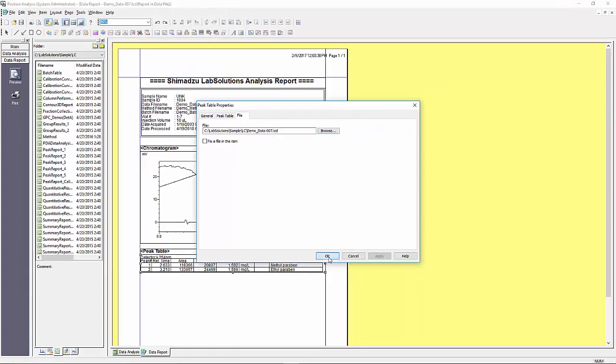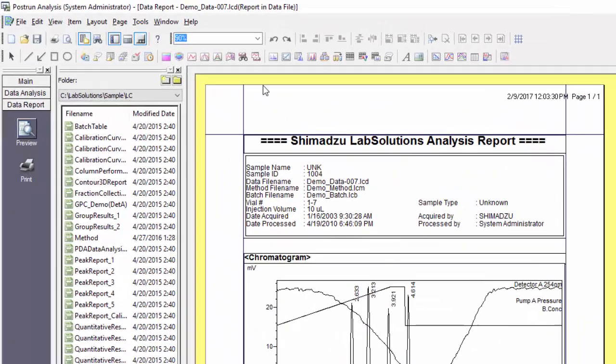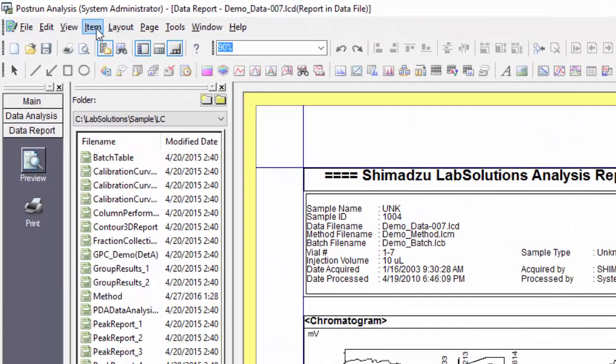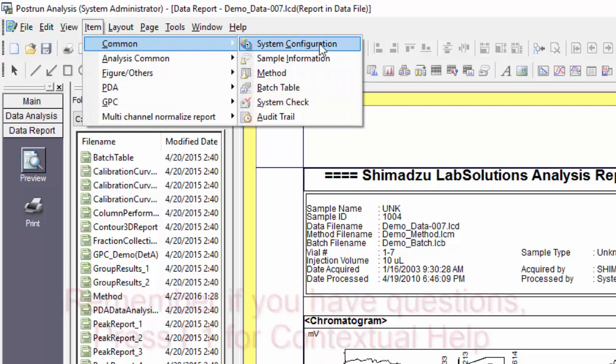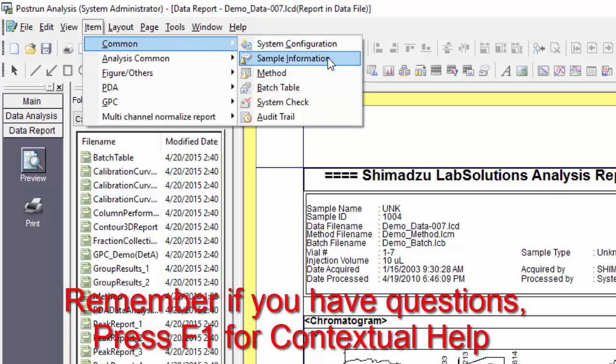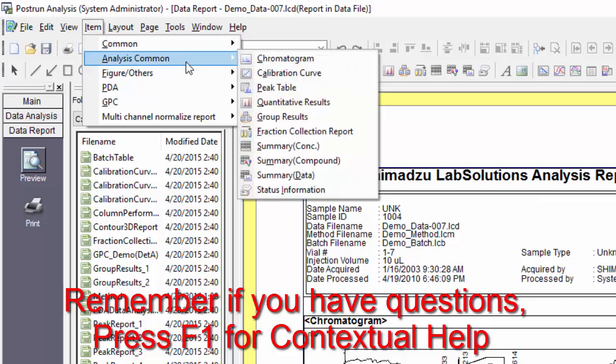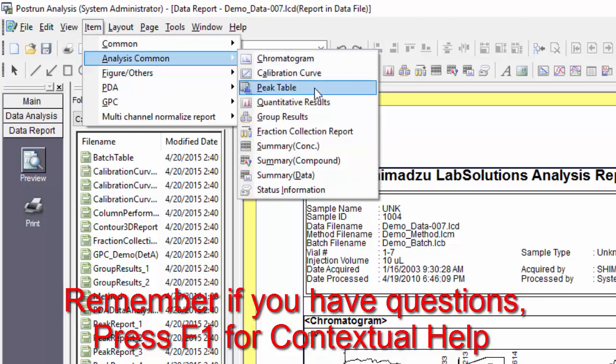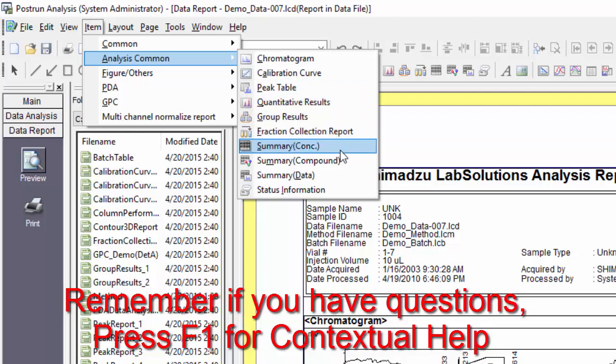So far we have been working within the predefined fields for a data report. I want to go over briefly the available item options that you have to add to any report. From the menu select items and you will see a list of the items. The column in the top of the column is broken down by type. Under common you have system configuration, sample information, method, batch table, system check, and audit trail. Under analysis common you have chromatogram, calibration curve, peak table, quantitative results, group results, fraction collection, report summary, concentration summary, compound summary data, and status information.